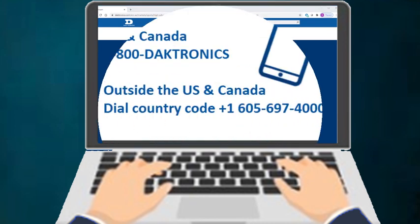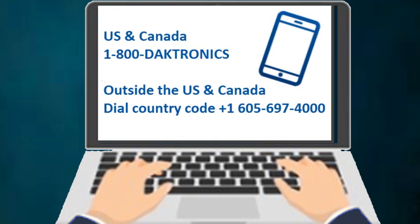To speak with a Daktronics Service Specialist in the United States and Canada, call 1-800-DAKTRONICS. Outside the U.S. and Canada, dial the country code, plus 1, then 605-697-4000.